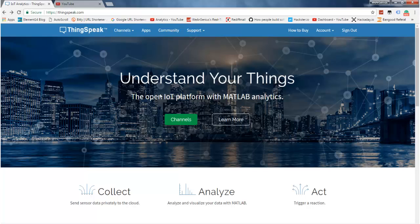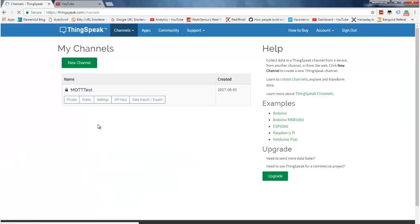If you don't have any account over here, you just need to create or sign up for a new account. Otherwise, you can simply log in with your credentials. I am using ThingSpeak, but if you are already using any other service, you can go ahead with that — you just need to have the REST API for that particular service. Coming to ThingSpeak, get on Channels, My Channel, and let's create a simple channel having one field only.